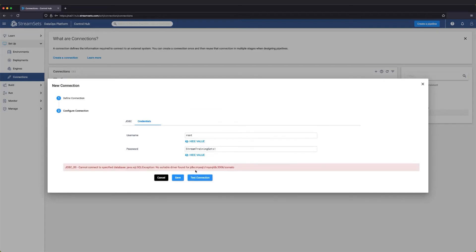Notice that there was an exception where no suitable driver was found. What this means is that the authoring data collector needs the correct JDBC driver, in addition to the JDBC stage library.